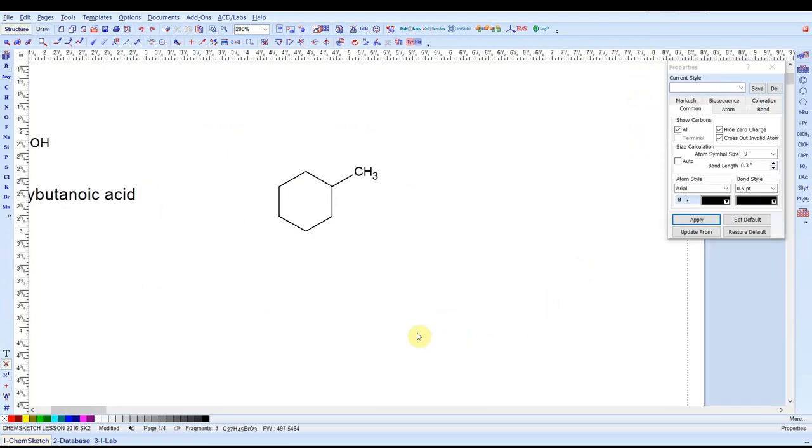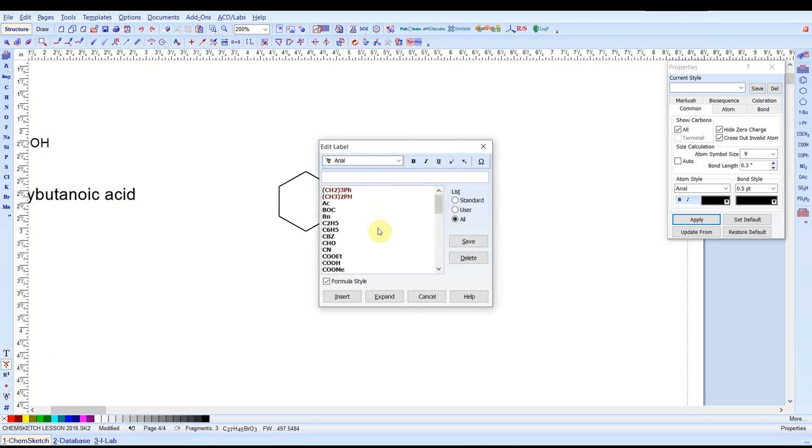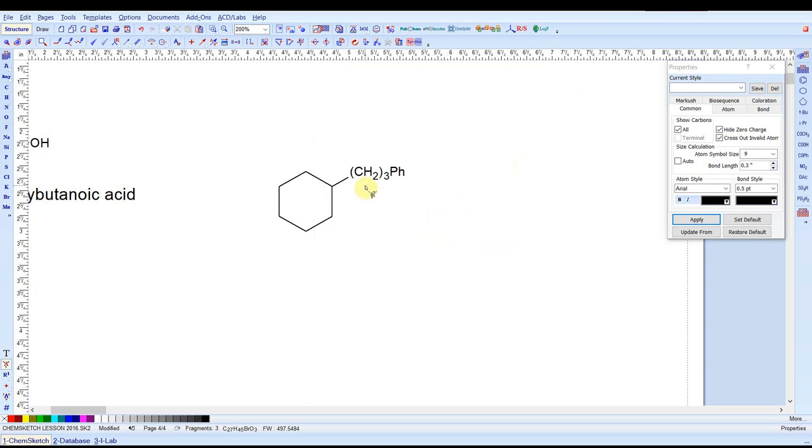ChemSketch forces us to draw correct chemical structures, correct number of bonds, correct charge, and such. But there are times when we want to override that. For example, in drawing a transition state of a molecule. So there's a tool that's really important for doing it. It's called the Edit Atom Label Tool. I'm going to attach something non-standard to this methyl group. So I'm going to select that Edit Atom Label Tool. Click on the carbon. And then I have this dialog box and I can type in whatever I wish to put in. Three methylene groups followed by a phenyl group. Check that the formula style is selected so that it will automatically subscript numbers for you. Once you have what you want in there, just click Insert. And now I have a non-standard alkyl group attached.